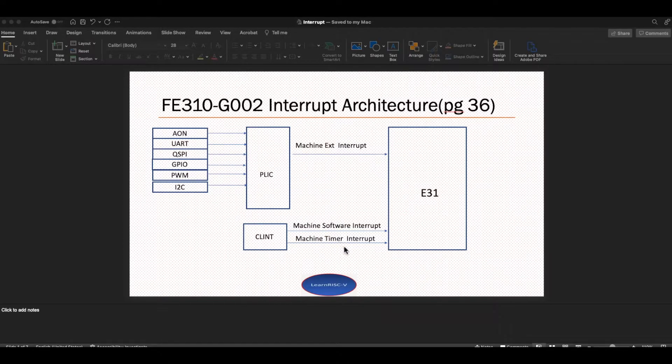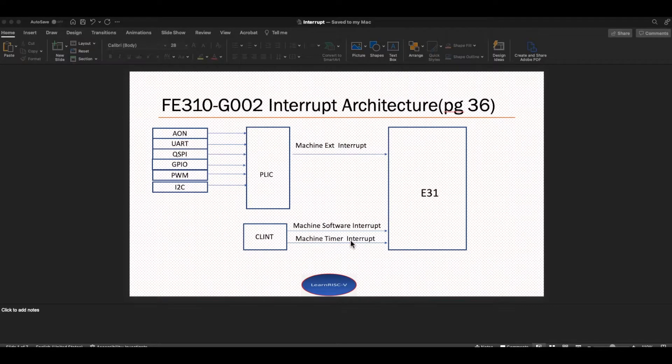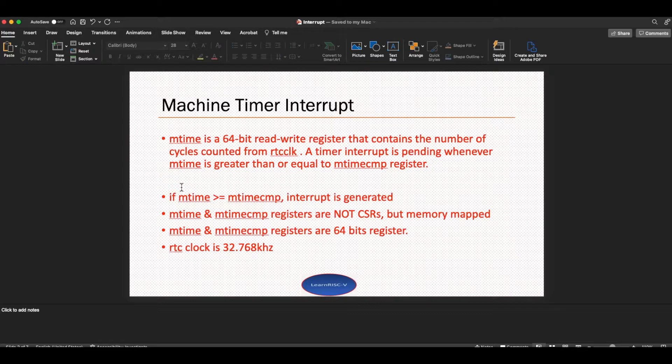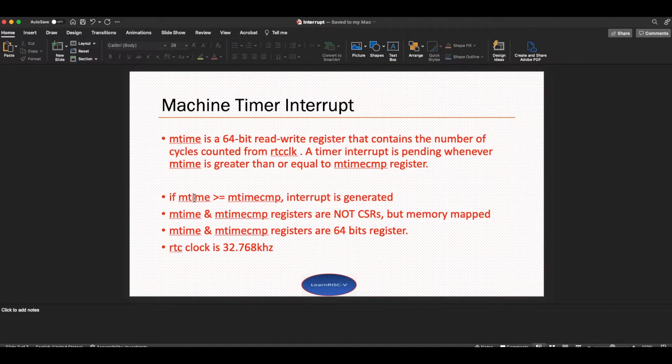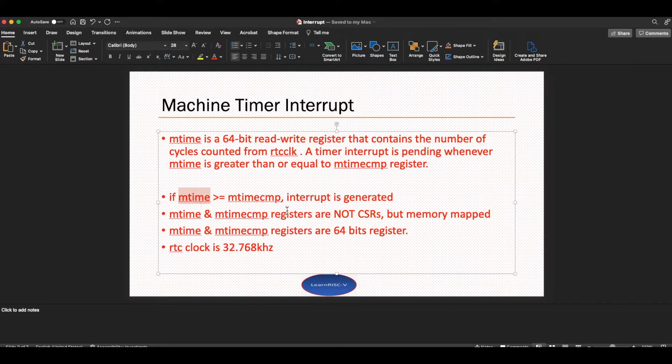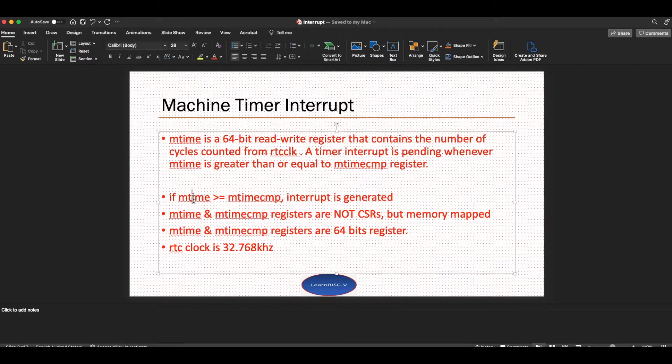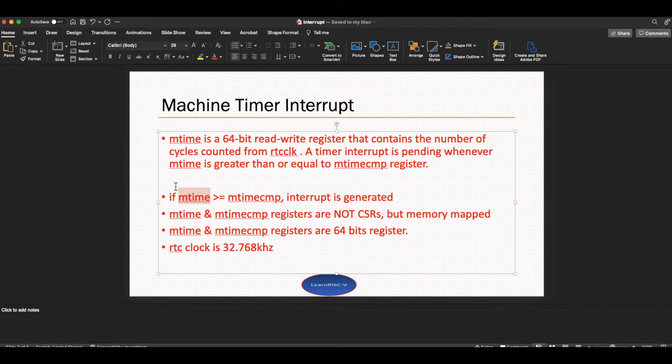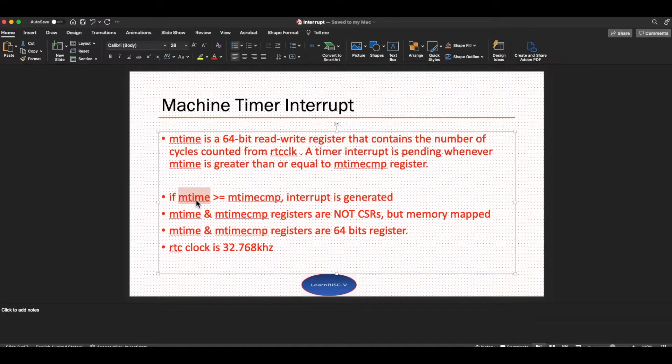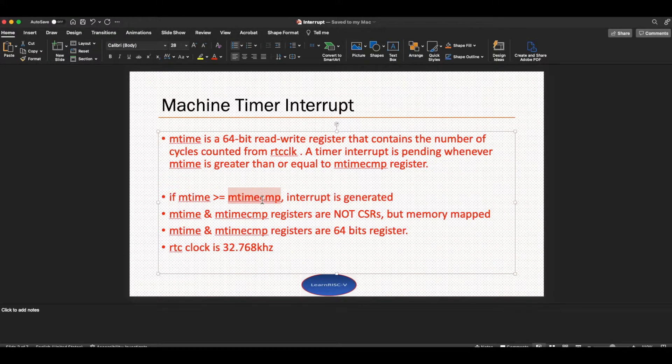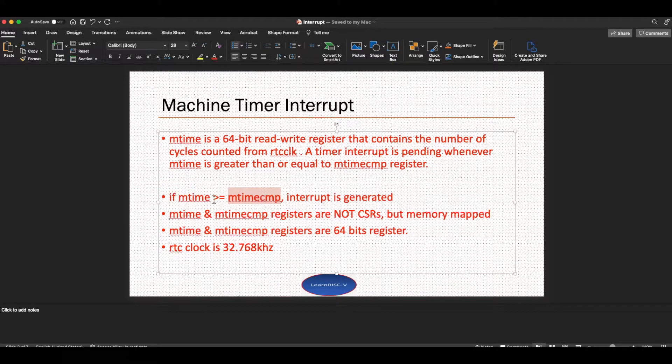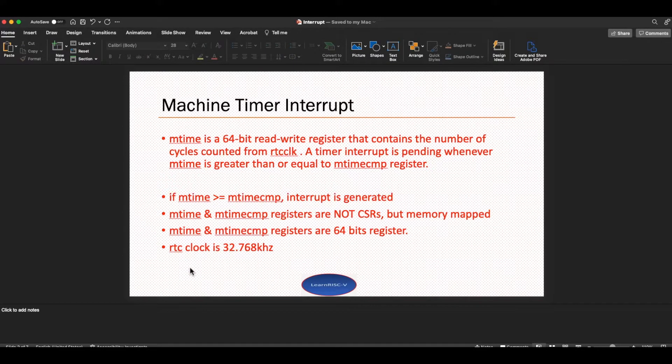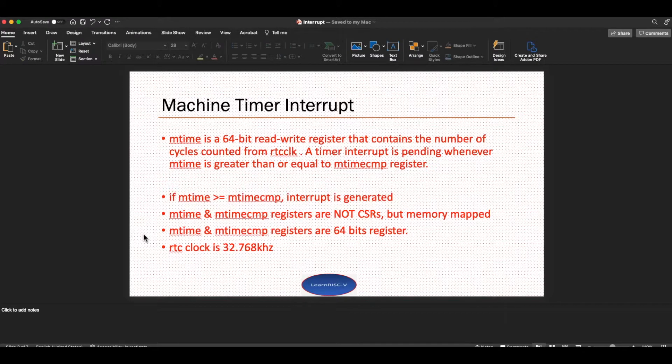Let's see how to configure and generate this timer interrupt. If you read the RISC-V privilege spec, it would cover these timer registers. There are two timer registers: one is the mtime and the other one is the mtimecmp register. mtime is the free running counter which increments by 32768 for every second because that's the RTC clock frequency on the board. The other register is the mtimecmp register which is the one we can load a value with, and whenever this free running counter reaches this value then the interrupt would be generated.